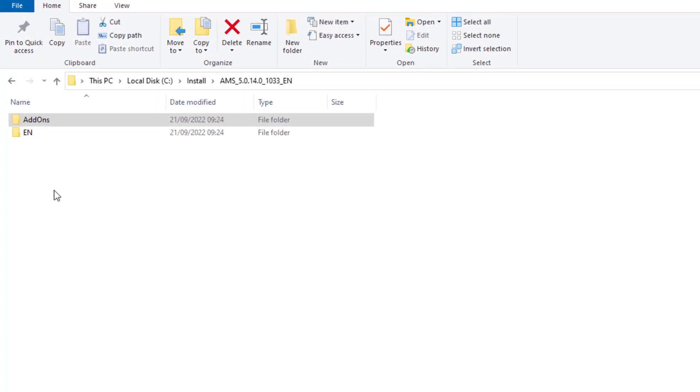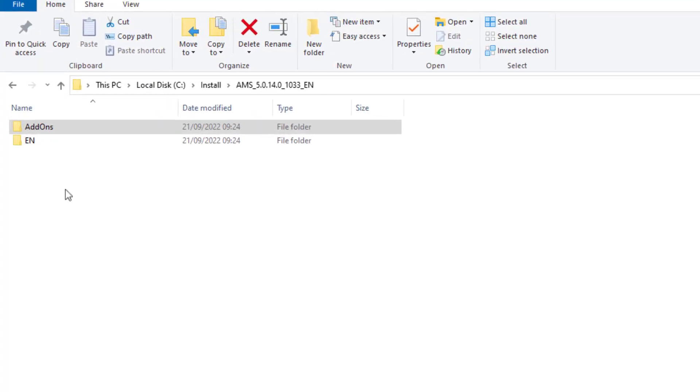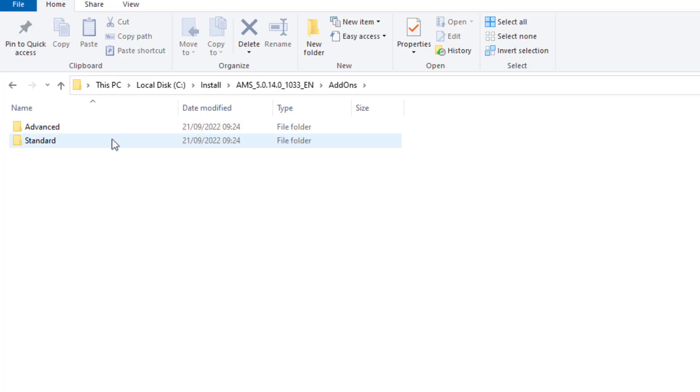When we open the installation folder, we discover two subfolders: Add-ons and a language folder. In this case for English, under the add-ons folder we find the standard folder with the import-export tool and the AMS IP config tool.